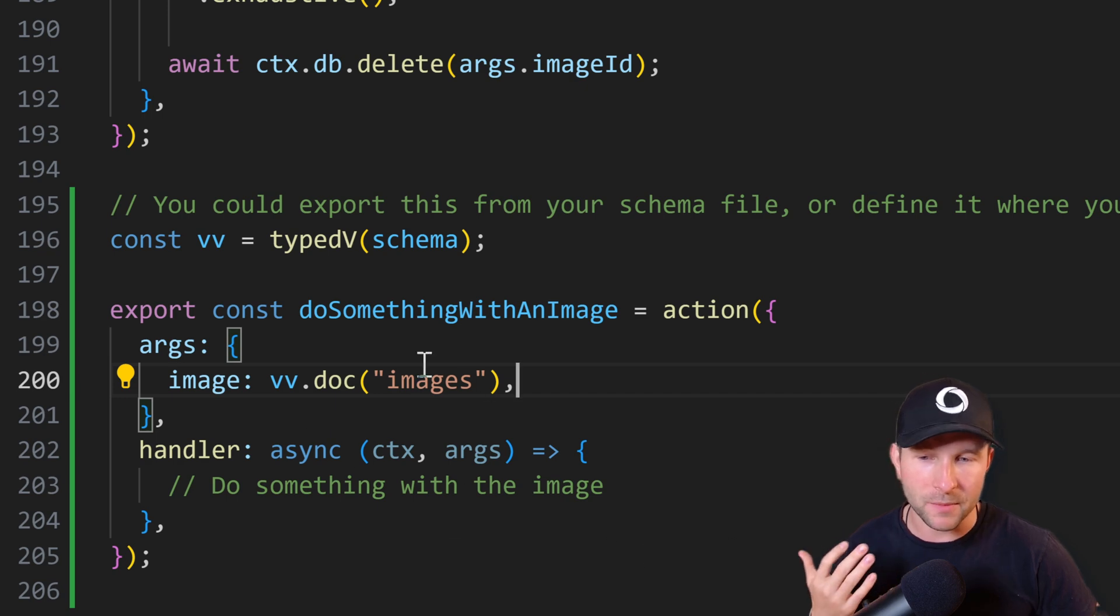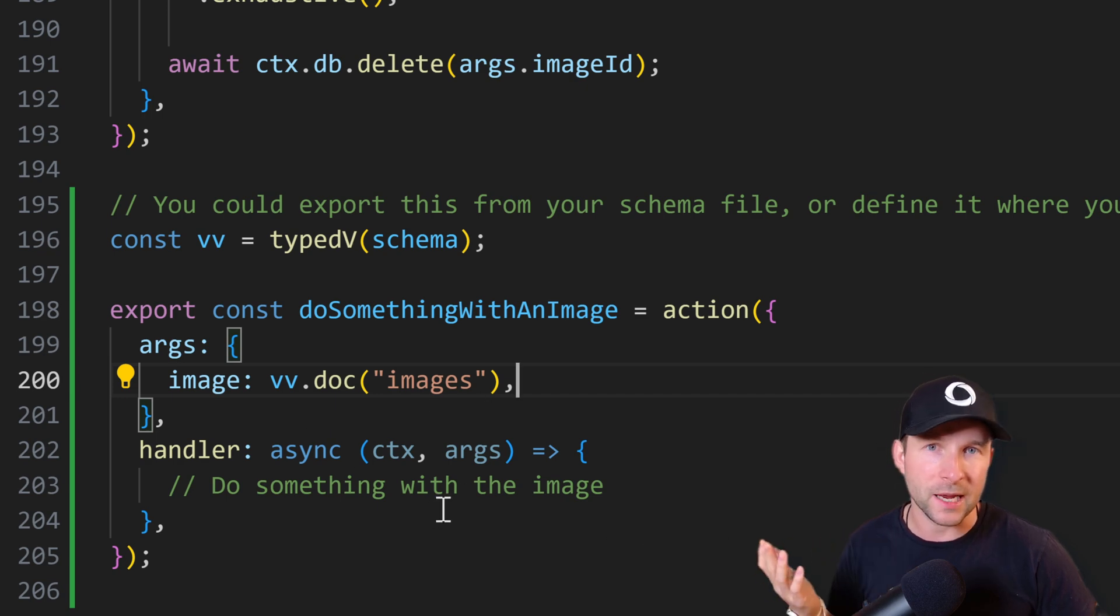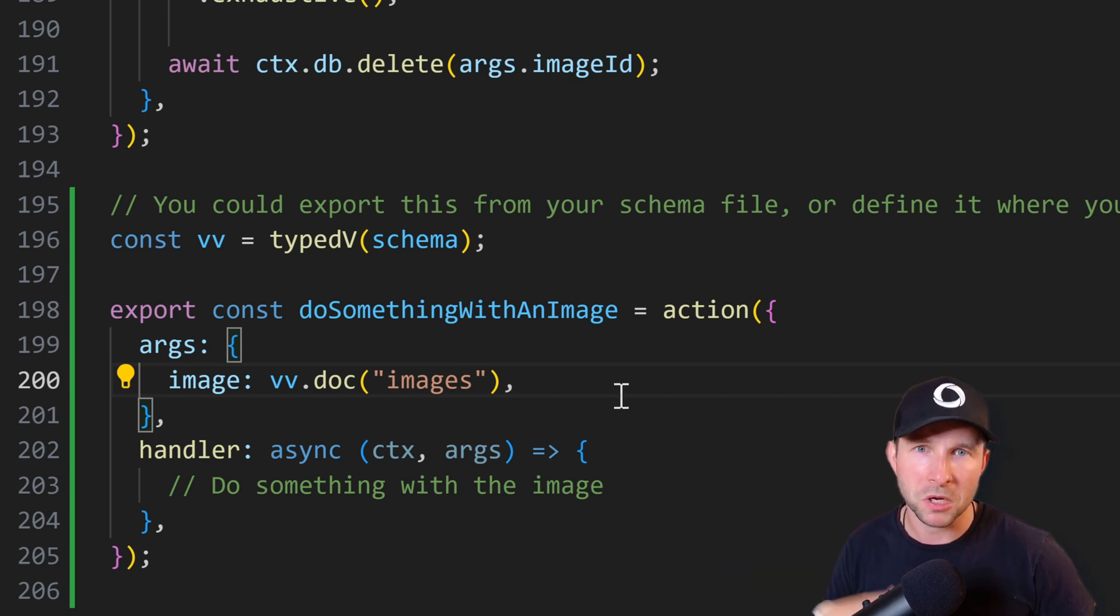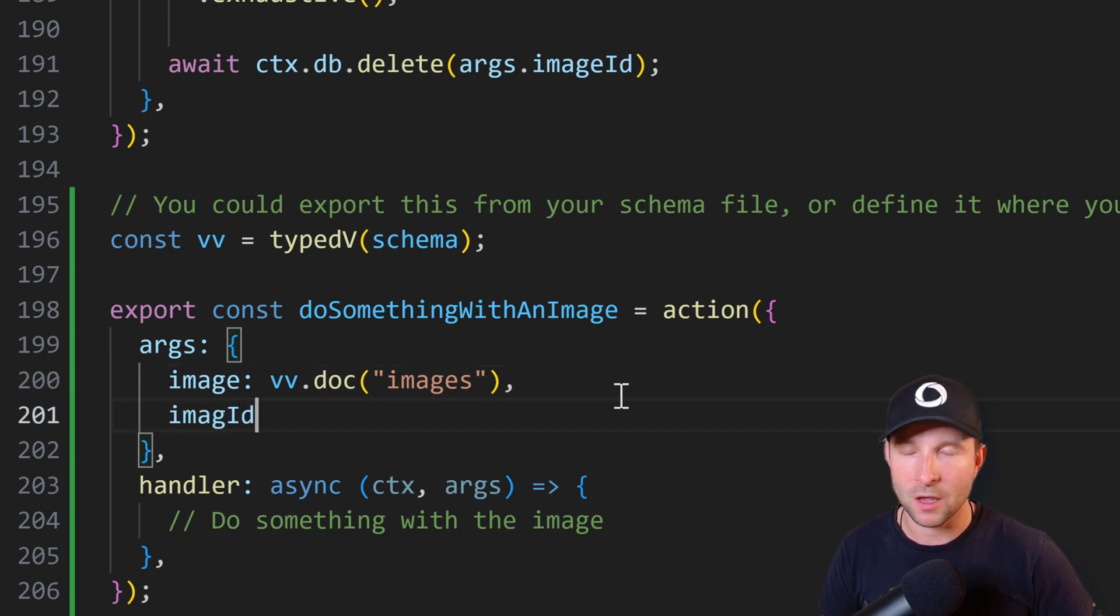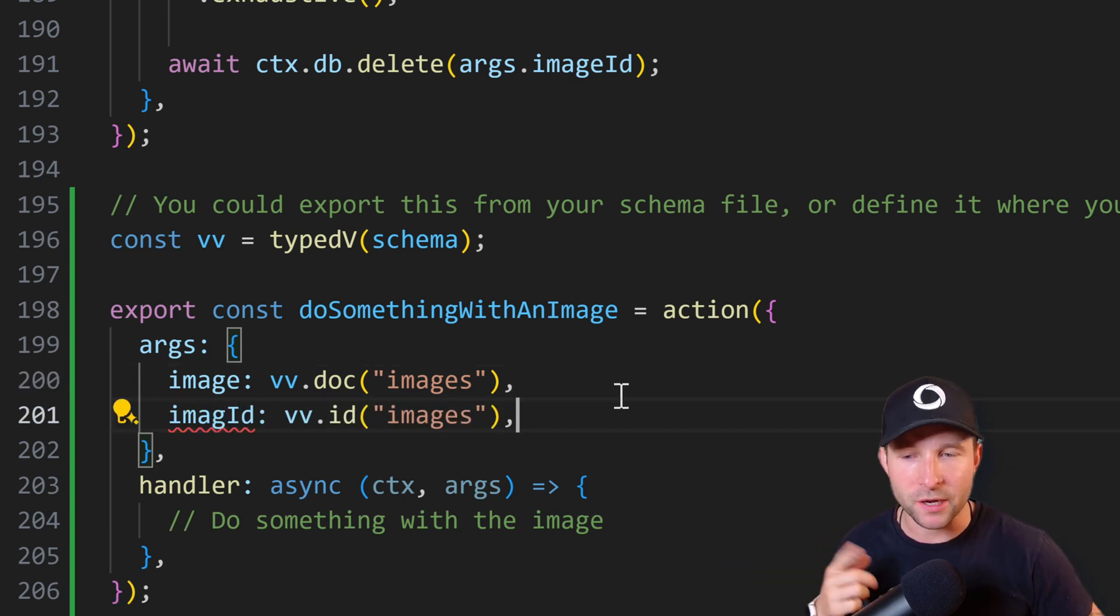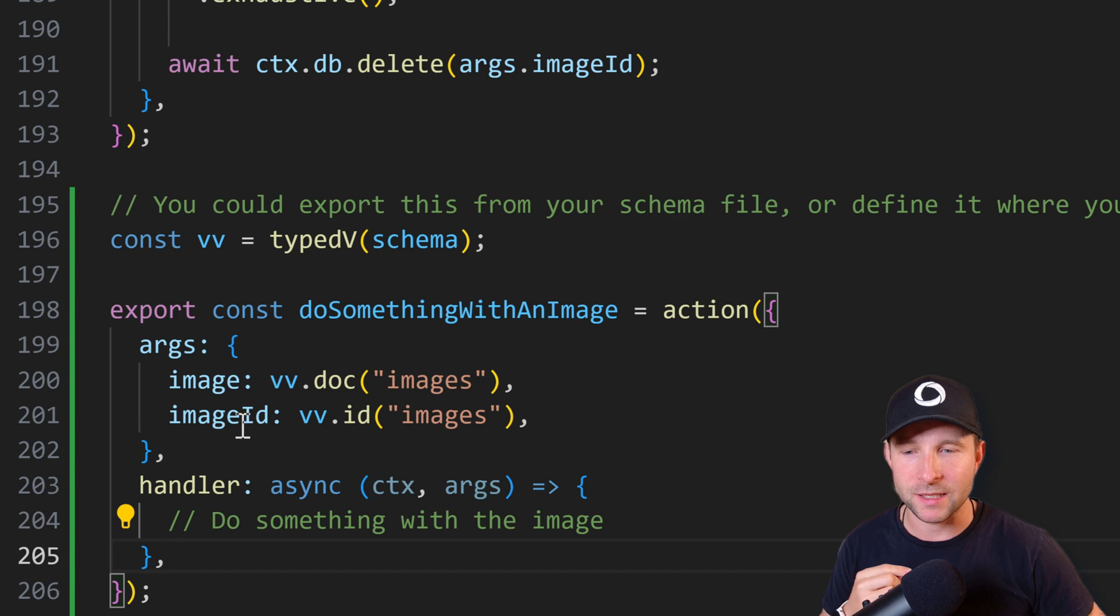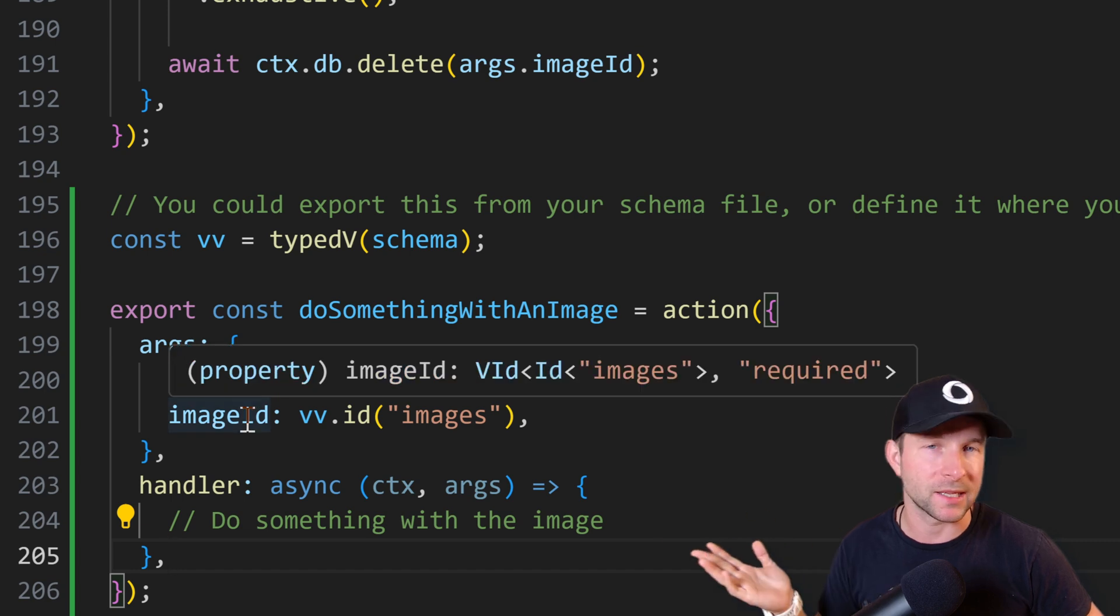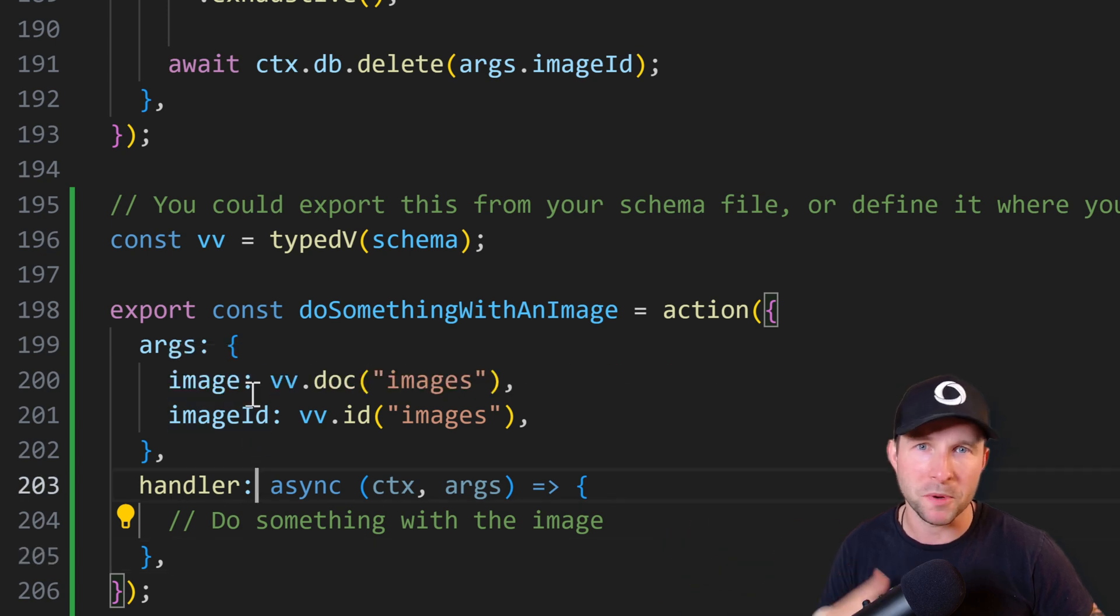Instead, just define a typed validator here from the Convex helpers validator utilities, and then you can grab the doc for any table. Nice! And you can also grab the typed ID for any table in the same way. Super nice!